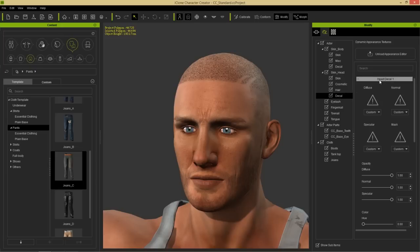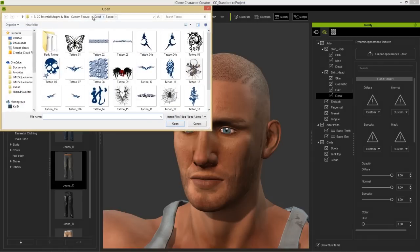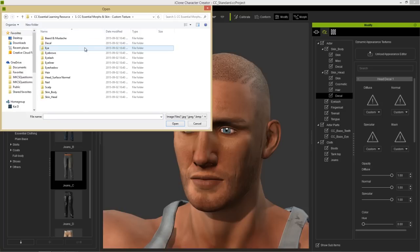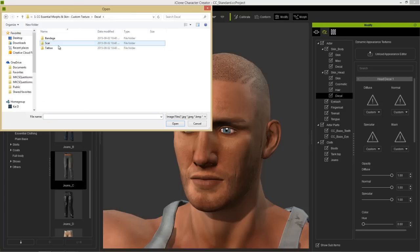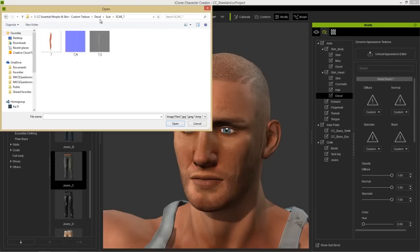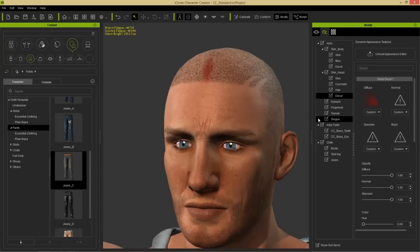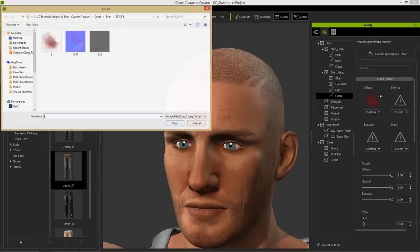Let's open up head decal one and add an injury. I'm going to be using the essential learning pack. Double click on the diffuse map to load in a custom decal. Go to the custom texture folder, into the decal folder, then into scar — there are a whole bunch of different scars. Each has its own normal map and specular map, indicated by the N and S suffix. Double click the diffuse map, then load in the normal map and the specular map as well so we don't have to load them in later.